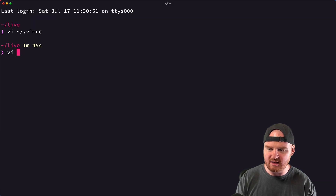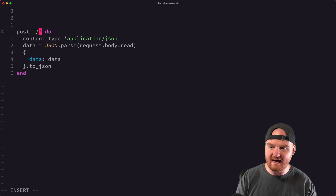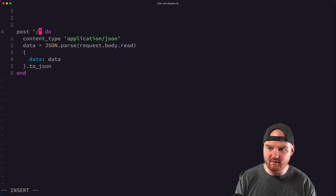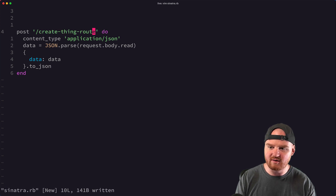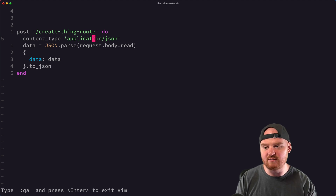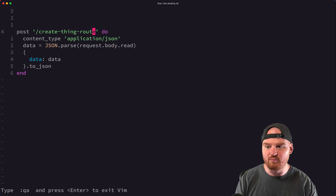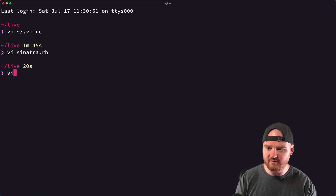So if I create a Sinatra.rb file and type 'post' and hit Tab, then I can say my route is going to be the 'create' route. That makes it really handy — I can write my own snippets for blocks of code that I'm writing all the time. That is Vim-Snippets.